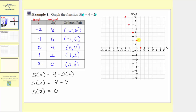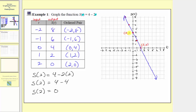The graph of s of t passes through these five points, and because the graph is a line, we can say s of t is a linear function. Notice how the line intersects the vertical axis at positive four, so the vertical intercept is the point with coordinates zero comma four, and the graph intersects the horizontal axis at two comma zero, so the horizontal intercept is two comma zero. Let's go ahead and label those — these are two key points for the graph of a linear function.